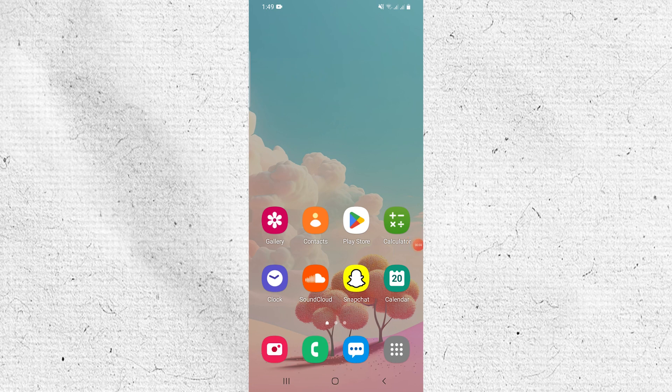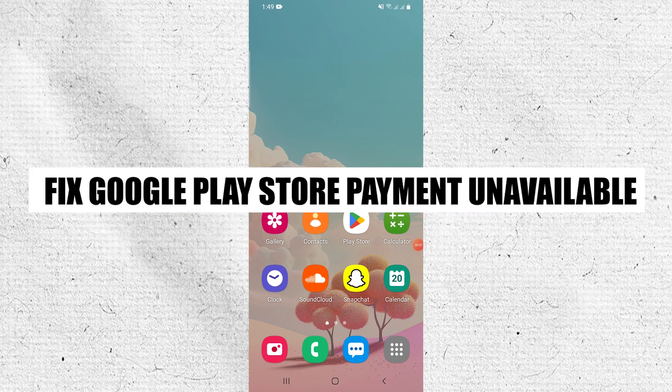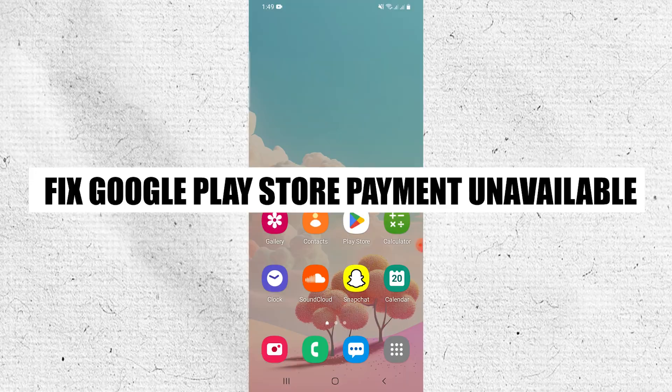Hey everyone, I am Bryce and today I am going to explain to you how to fix Google Play Store Payment Unavailable.